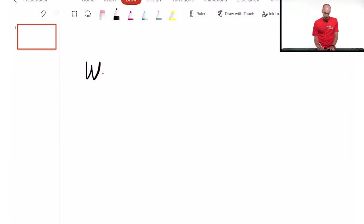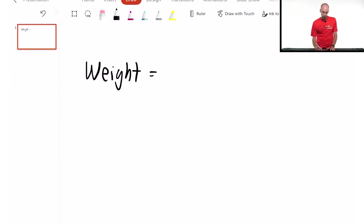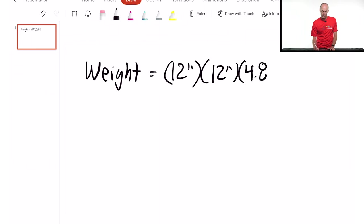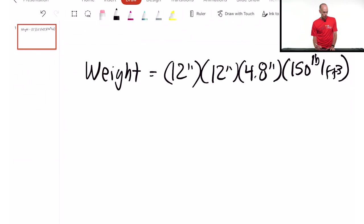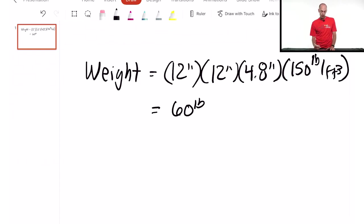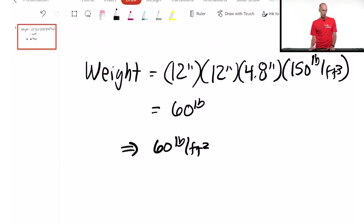So the weight equals 12 inches times 12 inches times 4.8 inches average depth, times 150 pounds per cubic foot. If you do that calculation, it turns out to be exactly 60 pounds. So a square foot of the concrete slab — just the concrete — equals 60 pounds, meaning the concrete weighs 60 pounds per square foot.